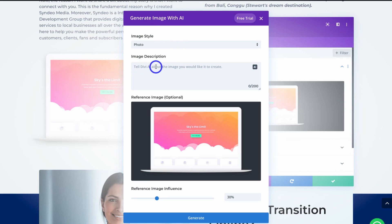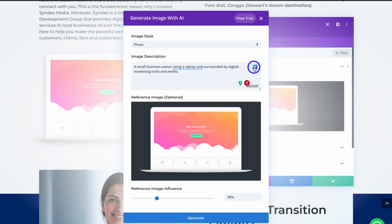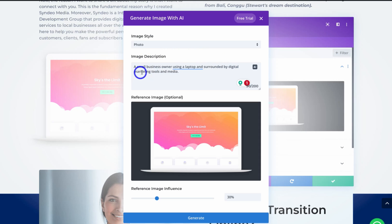Navigate down to 'Image Description' — this is where you add the prompt describing the type of image you want to create. I'm going to navigate over to AI and click here, and that will generate a prompt purely using AI. The powerful thing about Divi AI is it understands your website and learns how to create better content. It already knows my site structure and page content, and has generated: 'a small business owner using a laptop and surrounded by digital marketing tools and media.' I'm happy with that.